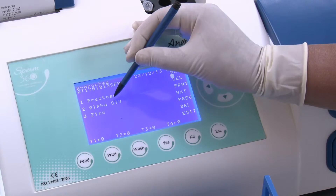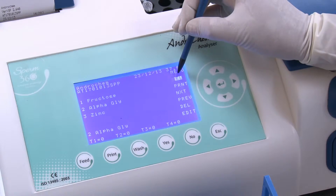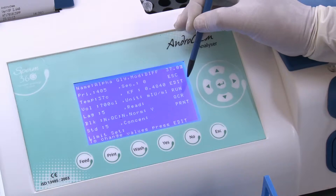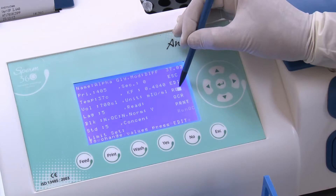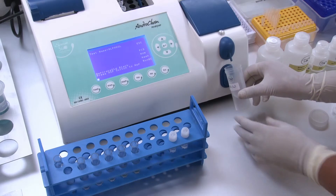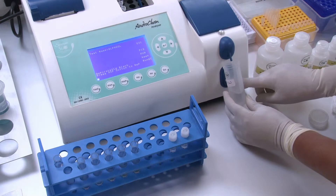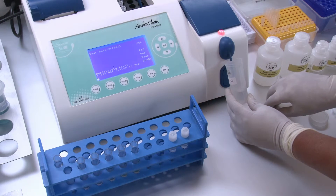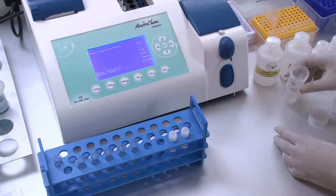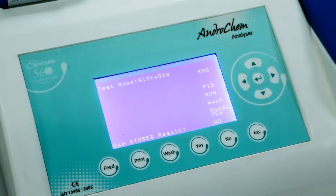Choose the program Alpha Glycosidase from the Androchem analyzer and choose Run. The screen displays: Aspirate Reference — Aspirate Distilled Water. The screen then displays: Use Stored Results — Yes or No.